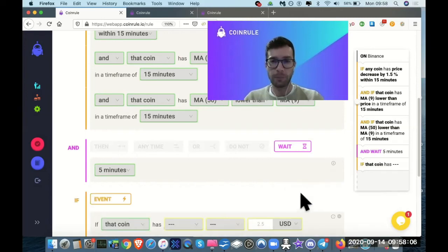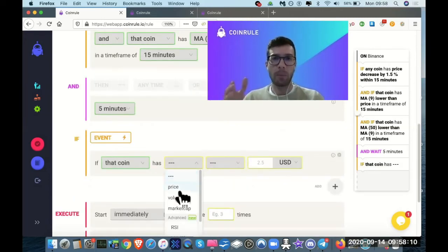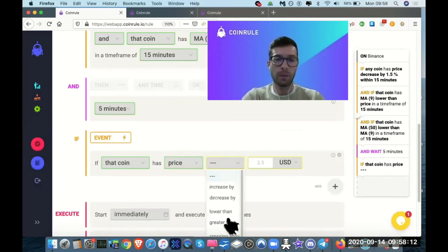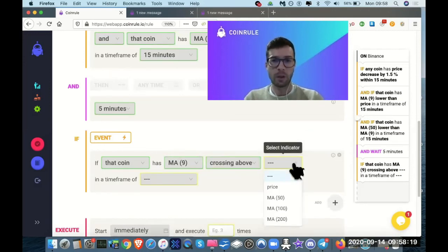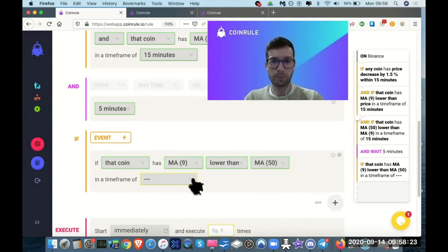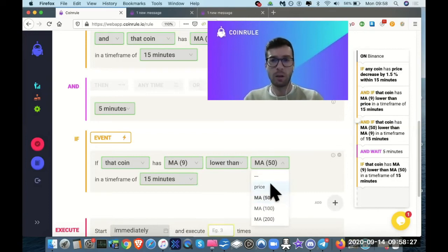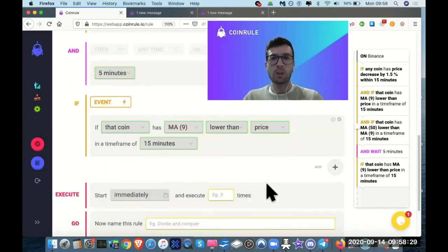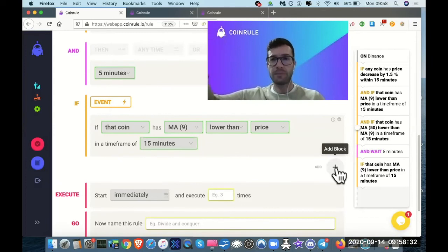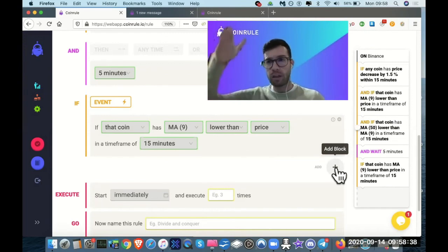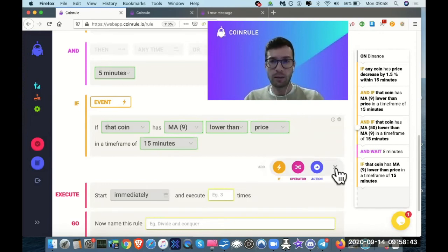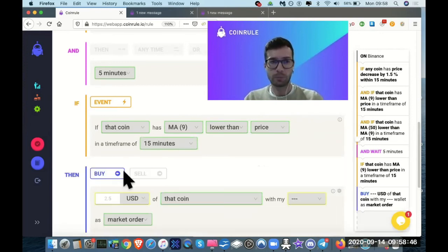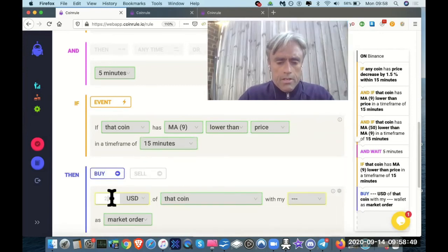Now let's add a condition, add if. We want that the price is still above the MA9. MA9 lower than price. So we want that that drop after five minutes doesn't bring the price below the MA9. So even after the drop, we are still in the uptrend. At that point, we finally buy. So add an action. How many? Thirty dollars. There's market order.